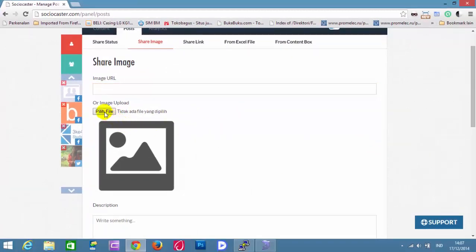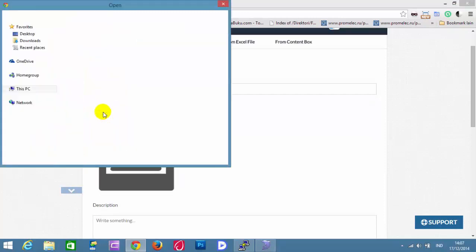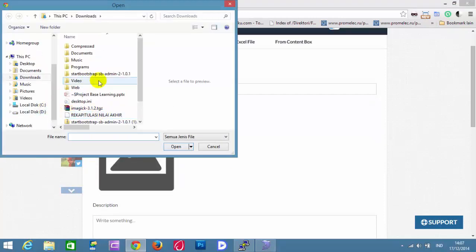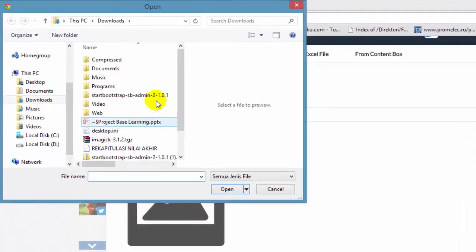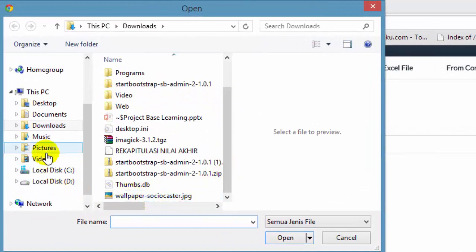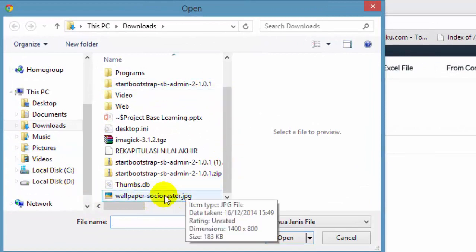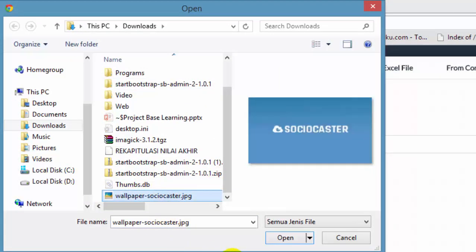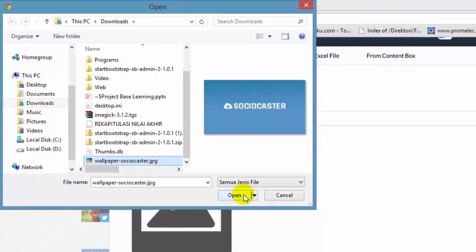For example, upload an image from local disk. Choose a picture to share. Then click Open button.